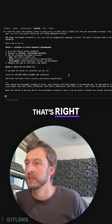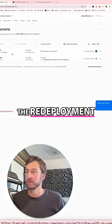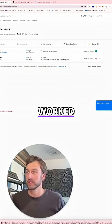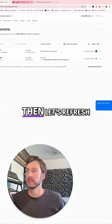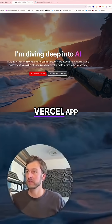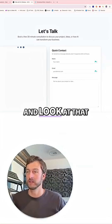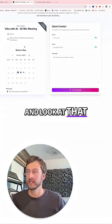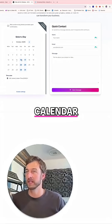That's right. The redeployment worked — it's ready. Let's refresh our Vercel app. And look at that, it is loading the calendar.